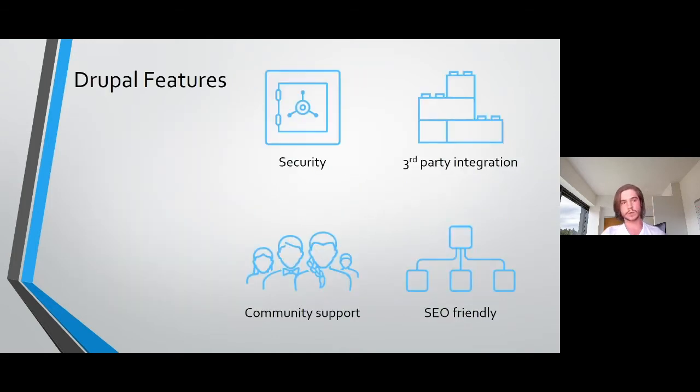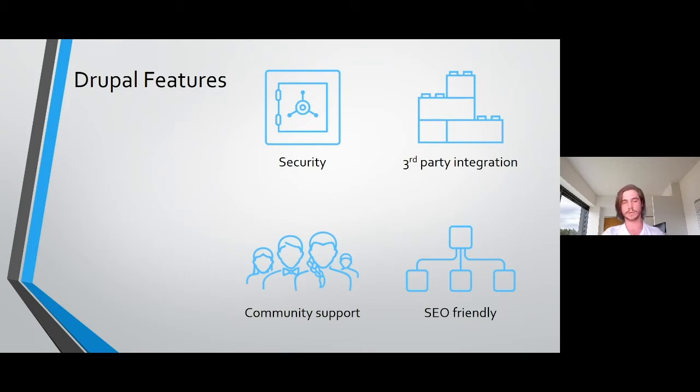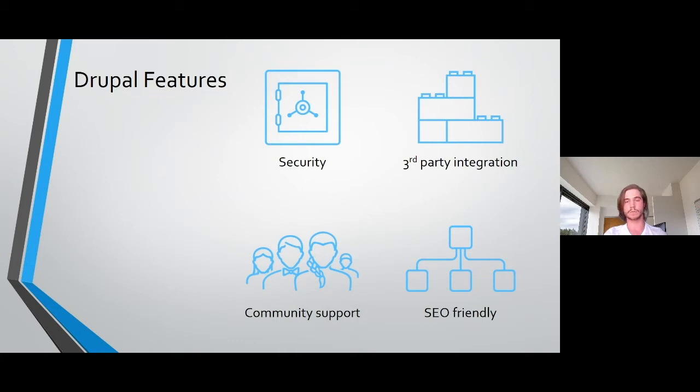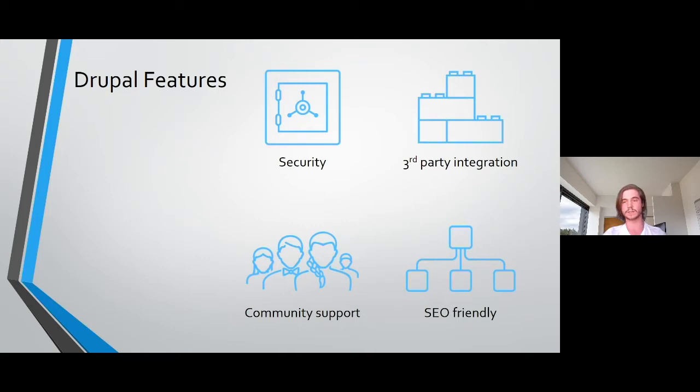So some of the core Drupal features, Drupal has enterprise-level security, which is assisted by the vast open-source community and it provides extensive security reports. All the modules that are uploaded to Drupal.org are checked against the Drupal security policies. For example, the White House website and the US government's website are both Drupal sites, which is just a testament to the security level that Drupal provides.